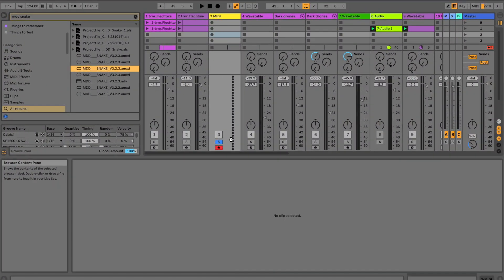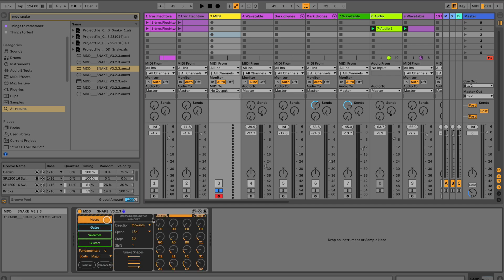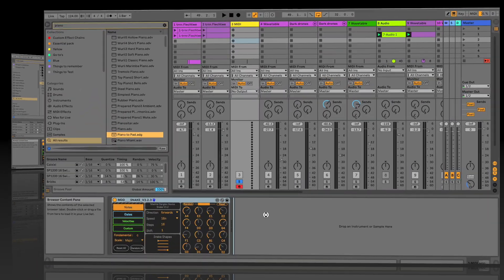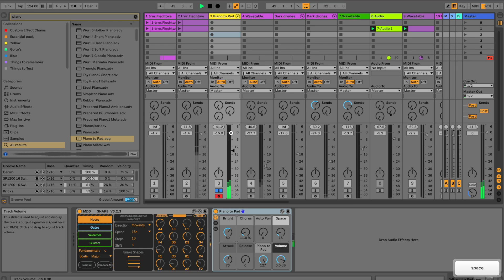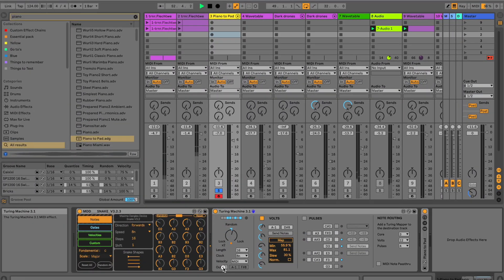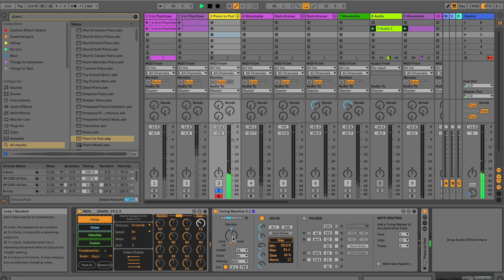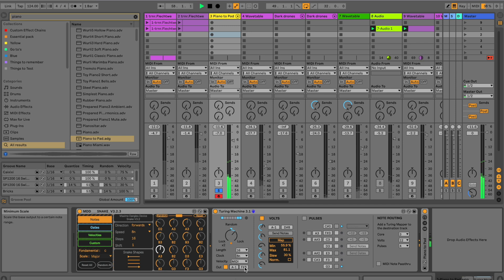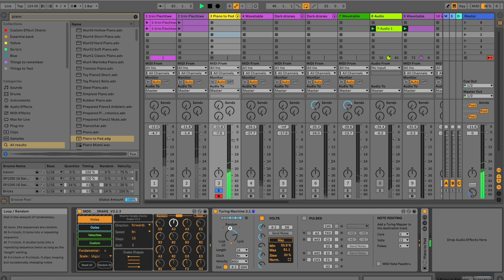Let's quickly set this up. I'm opting first for a simple sound, like a pad kind of sound. Then I'm simply experimenting a little bit to see if I can come up with something interesting, an interesting pattern maybe that I like. As you can see, I inserted the Snake and then the Turing Machine after that. Now let's experiment a little bit until we get the pattern that works.